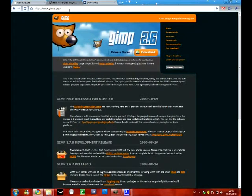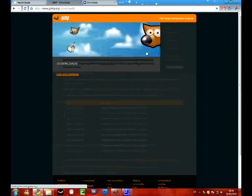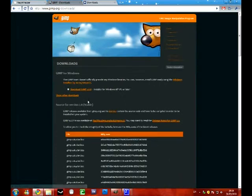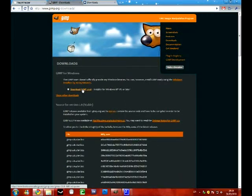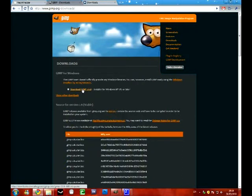The links are in the description. But this is where you download GIMP from. You click on that. Download for Windows XP or later. So that pretty much installs itself.